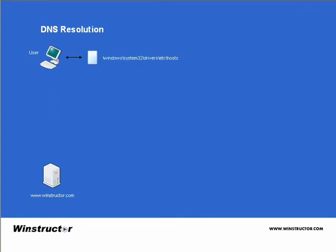So the first thing that the client will do is check a local text file stored on its hard drive called the host file. Now this file is simply an ASCII text file that stores only host records. If the address for the winstructor website is found, the client will go straight to the website directly and that's the end of DNS Resolution.